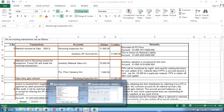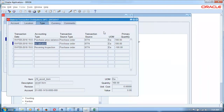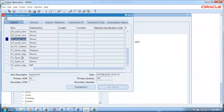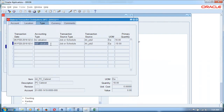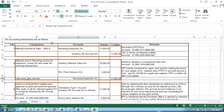For example, if I'm manufacturing a PC cabinet, when I click on distributions, the WIP valuation will be relieved and the inventory valuation gets charged. For each and every module there will be a pair of accounts — we'll have all the accounts to be set for each model. Even for inventory, we'll be having intra-transfers, move orders, subinventory transfers — everything will have respective accounts. Since we are concentrating only on purchasing, these are the only accounts required for purchasing.